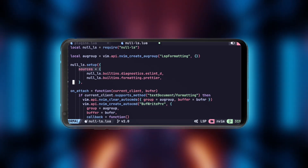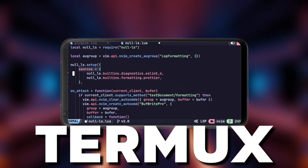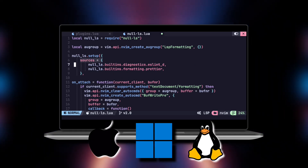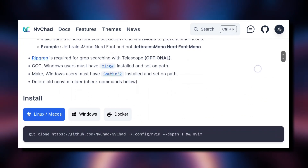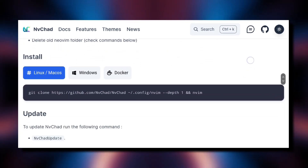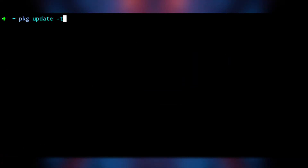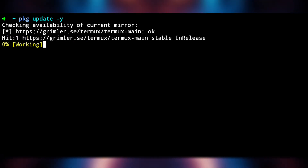I will be doing this on my phone with Termux, but the same method can be applied on any other platform. Just follow the instructions on NVChad documentation for installing it. First we will do 'pkg update -y' to update the Termux repositories.